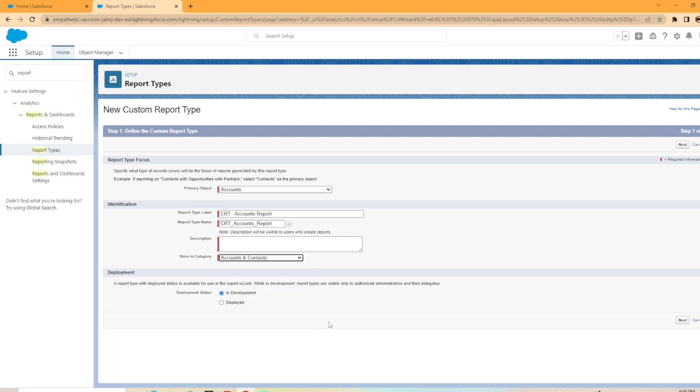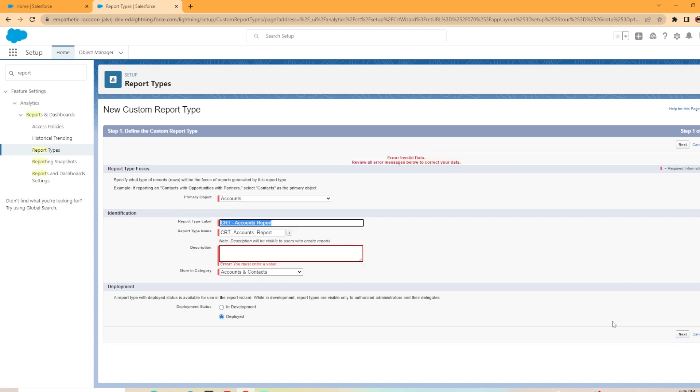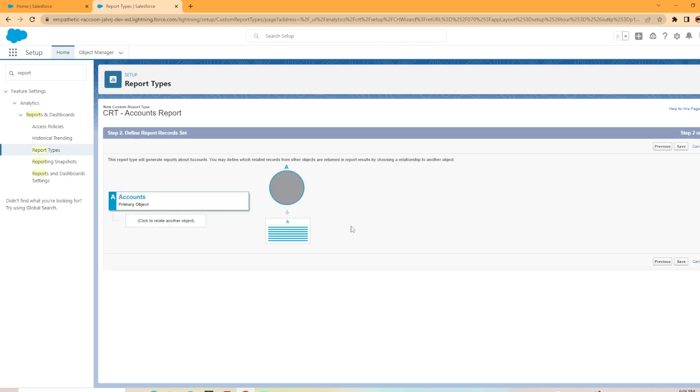And then down here, we have in development versus deployed. So if you put it for deployed, that means it's available for use in the report wizard. While in development, report types are visible only to authorized admins and delegates. So we're going to go ahead and deploy this one because I want it available after I create it. Oh, looks like we do have to add a description in. I'm going to put NA just to push past this. Now, as you can see here, it has our primary object accounts listed.